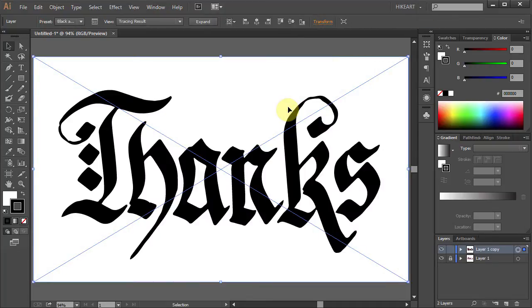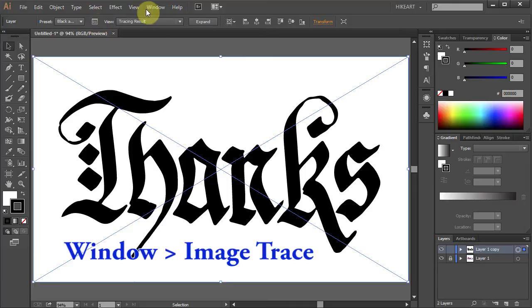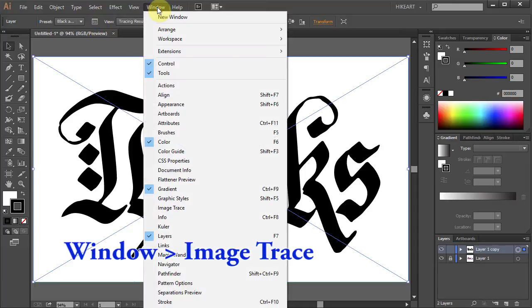Now we need to smooth some lines, make some corners sharper and do a few more adjustments. First let's open the Image Trace panel. You can either click on this icon or go to Window and select Image Trace.